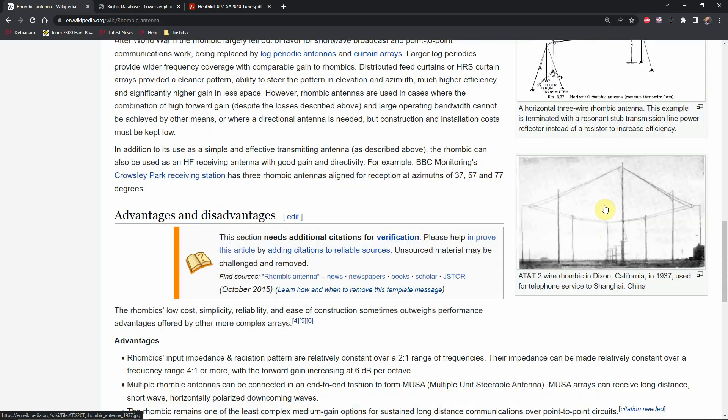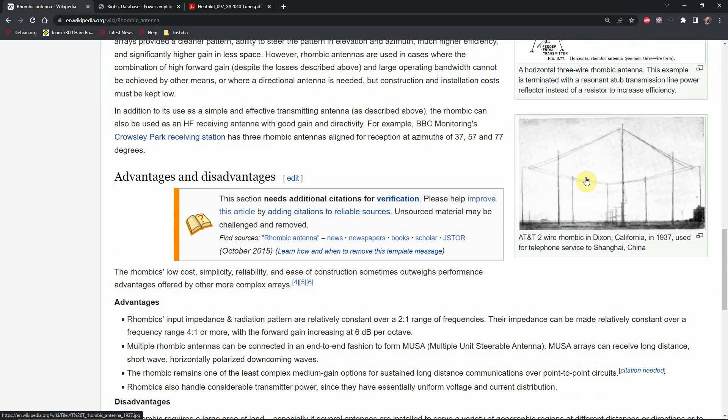And here's a picture of one that AT&T used to use to communicate from California to China.